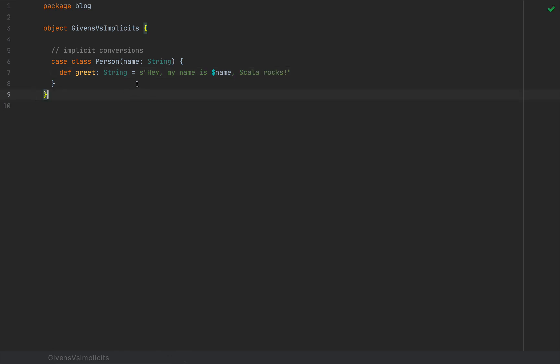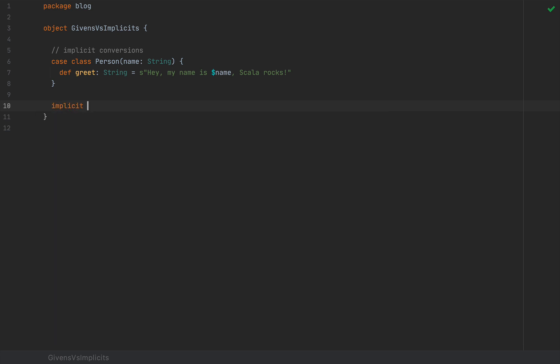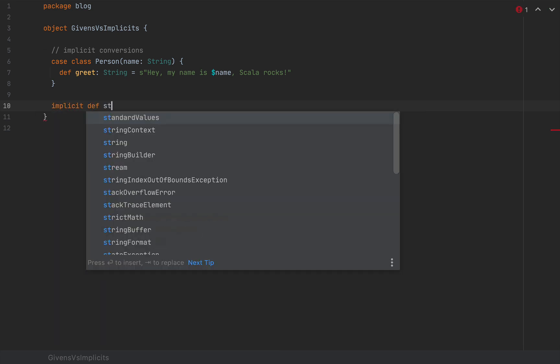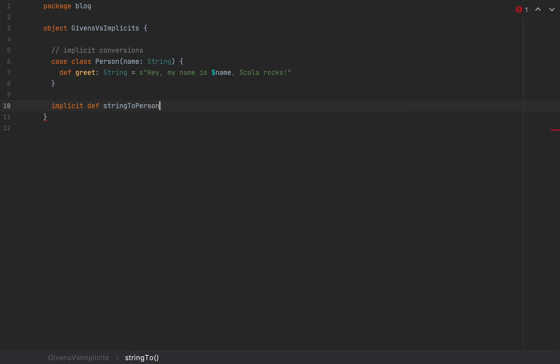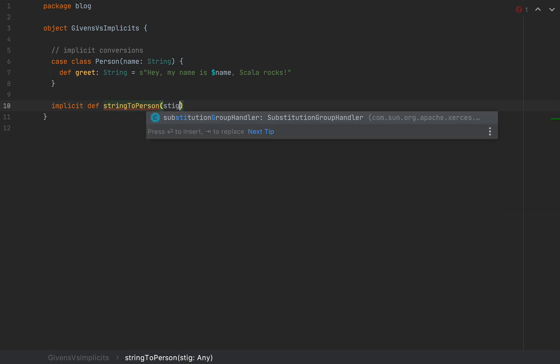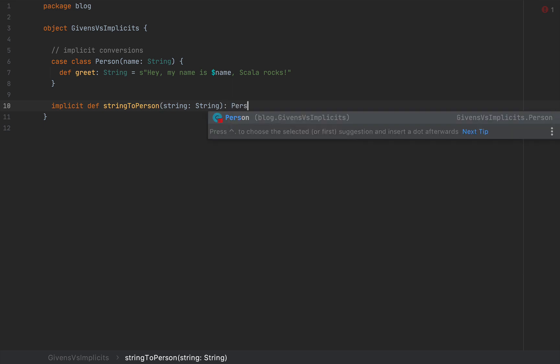Now, in Scala 2, and also in the first version of Scala 3, we can also write implicits, but they are going to be phased out. And the implicit way that we could convert, for example, a string to a person would be to write an implicit method, so I'm going to say implicit def string to person that takes a string and returns a person.